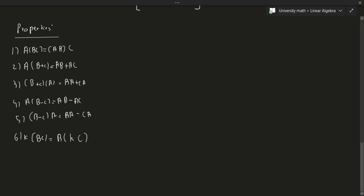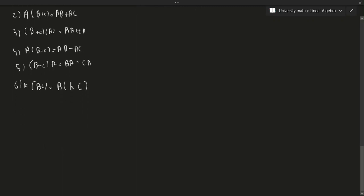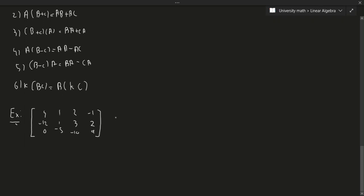We talked in the last video about writing matrix multiplication as a linear combination of the coordinates being transformed. Let's do an example. Suppose A = [4 -12 0; 1 1 -5; 2 3 -10; -2 1 2; 9] — actually, given A and x = [2; -1; 6; 8], we want to compute A times x.